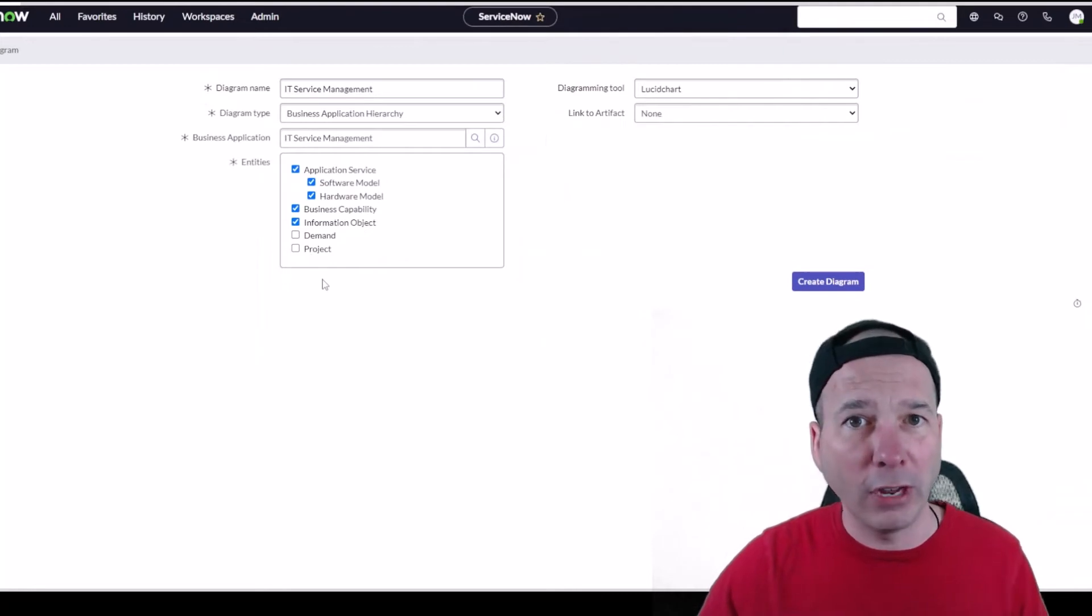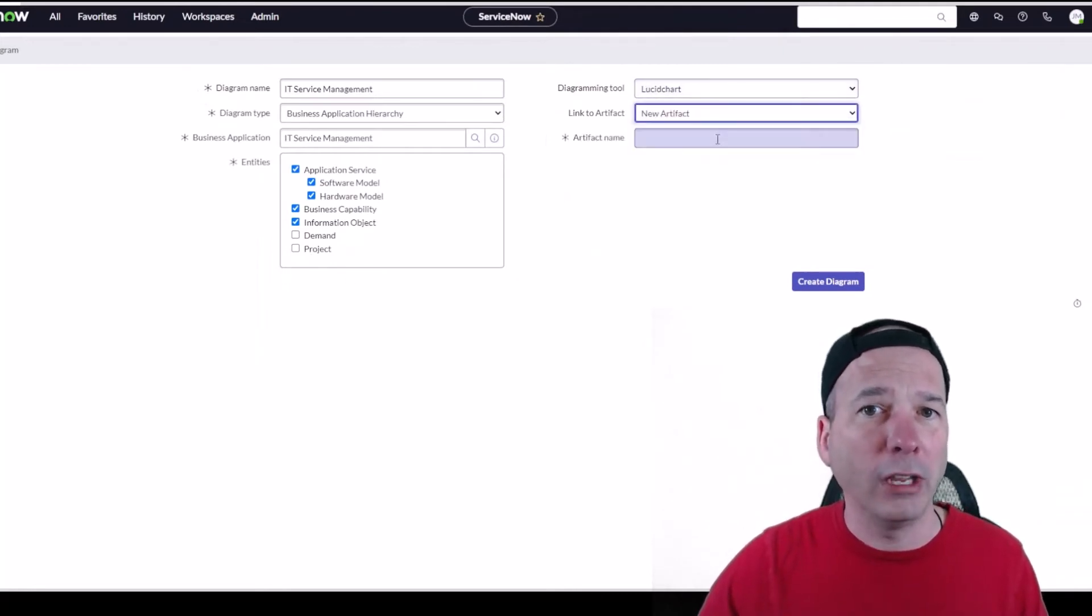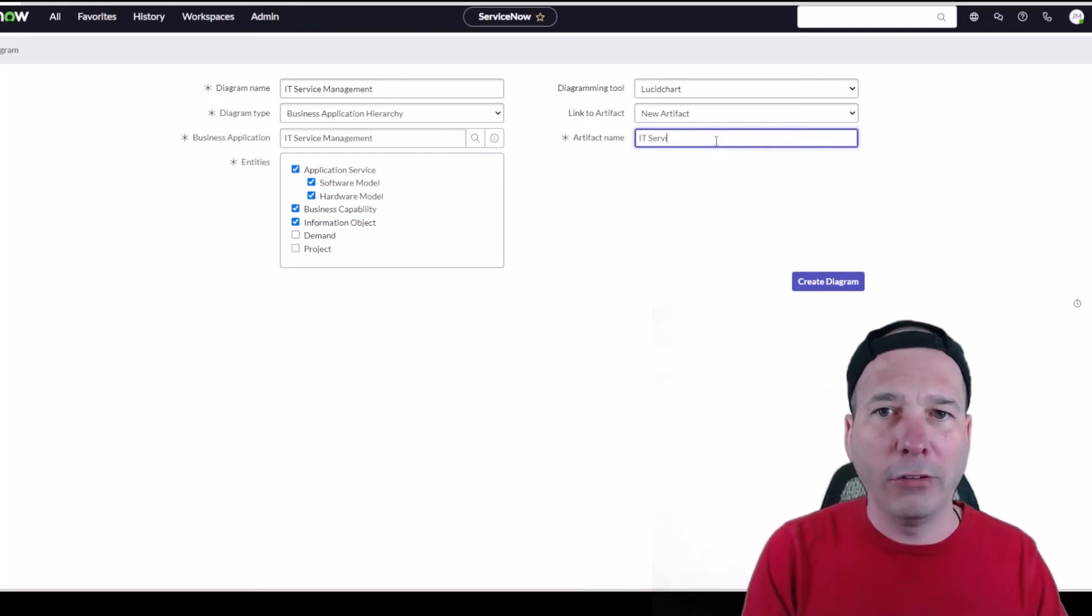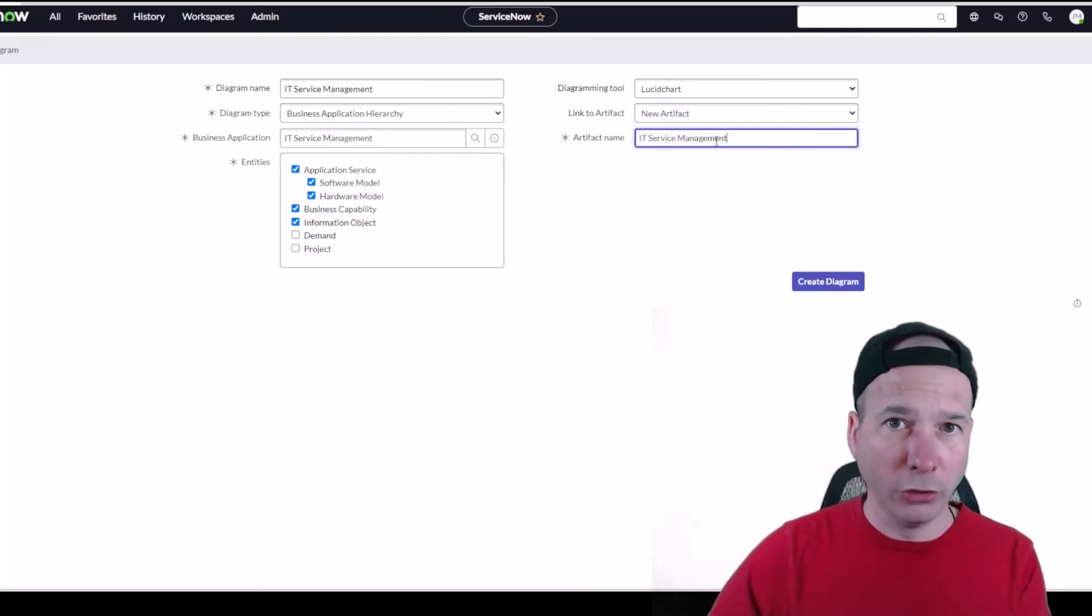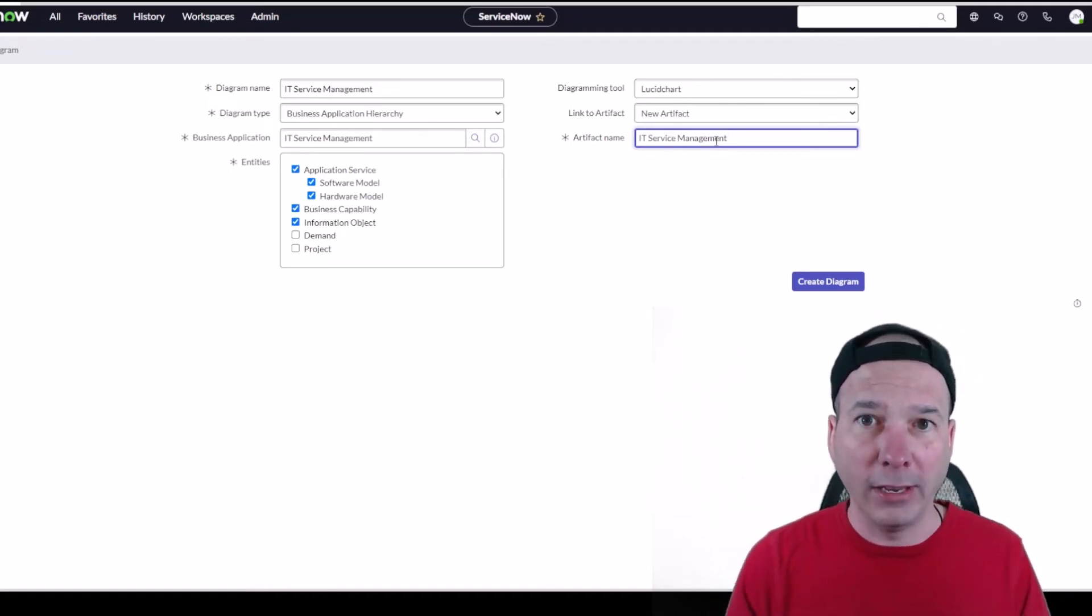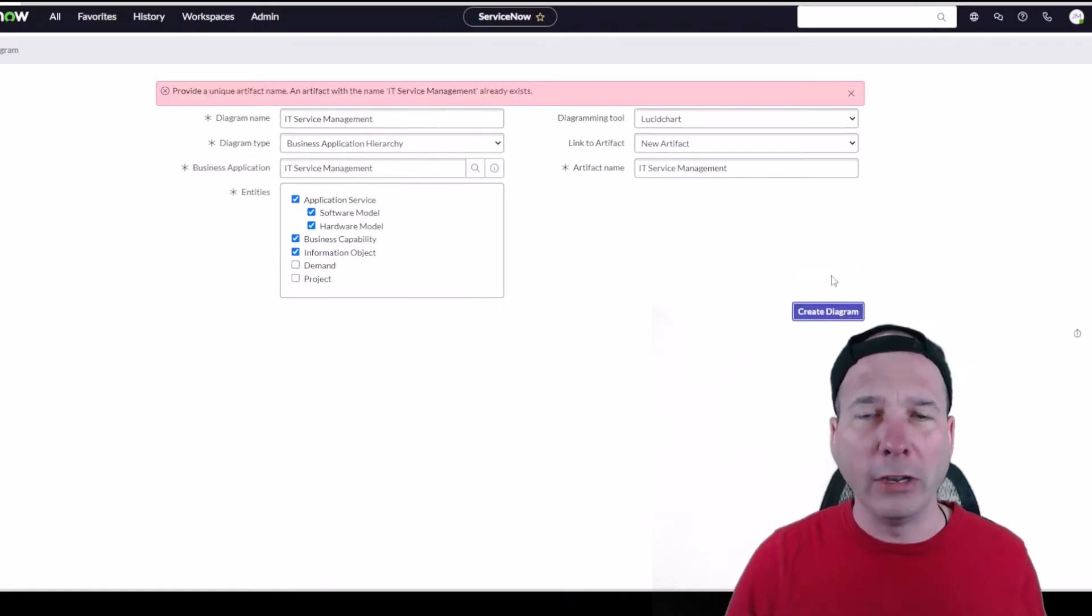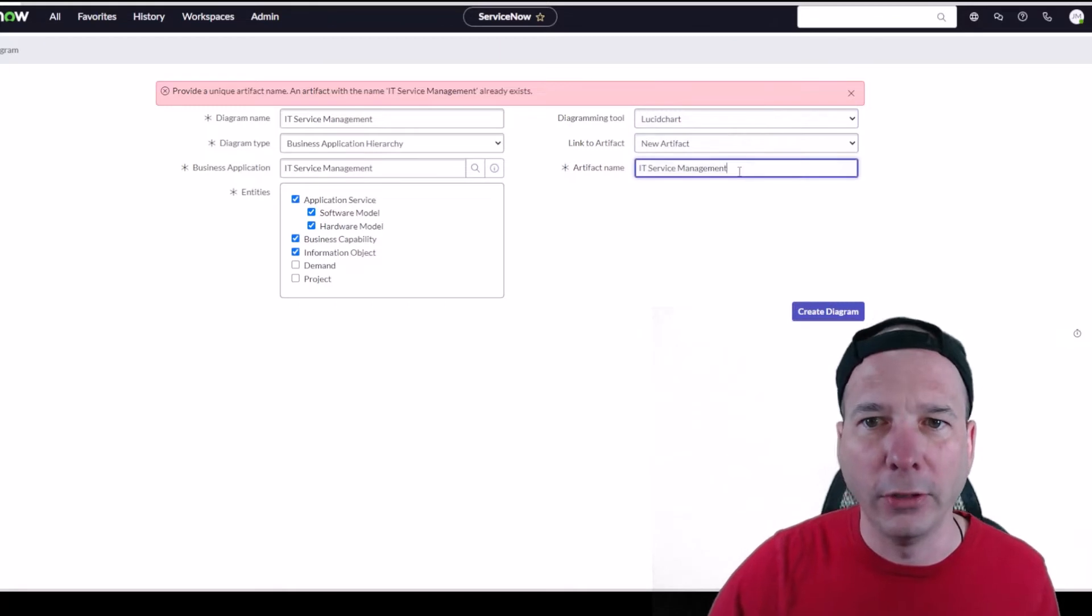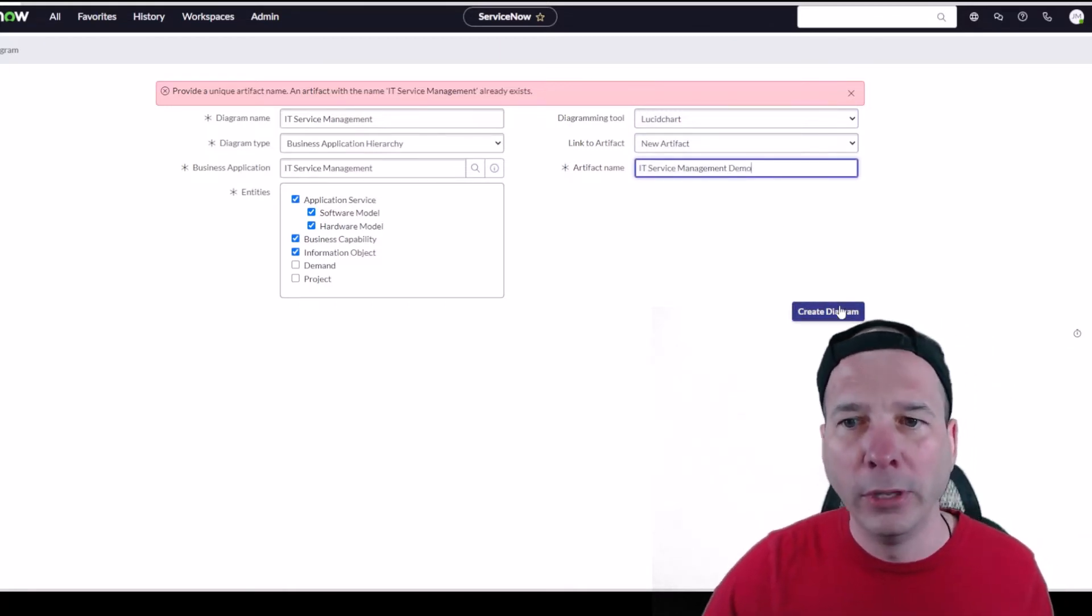and information object. I'm going to leave this set to Lucid Chart but we're going to create a new artifact. If you haven't watched that, go watch that video on me creating artifacts that have versioning, approvals, reviewers, and a process for managing them so you can type control, especially if you have sensitive information. We'll go ahead and create this diagram. I already created this so we'll call this IT Service Management demo. I'll create the diagram.